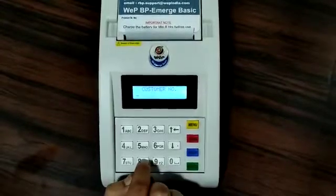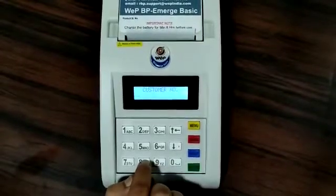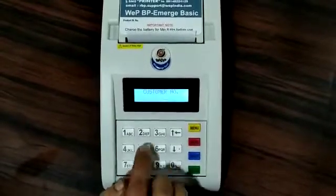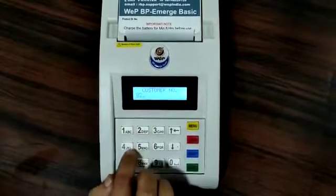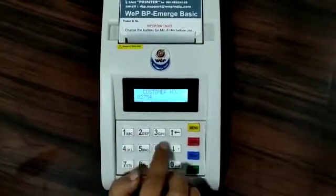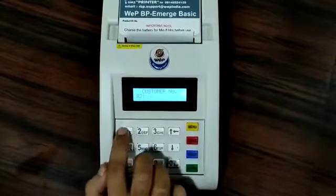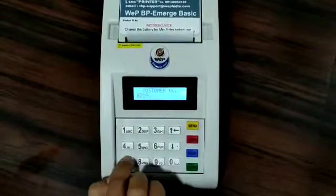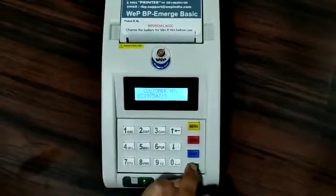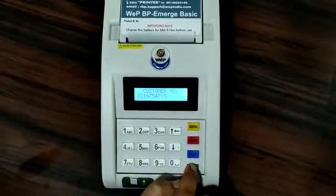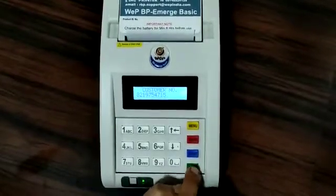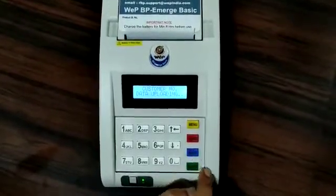It will ask you for a customer number. The customer number is the mobile number to which you want to send the SMS. You have to give the 10-digit mobile number of the customer. After giving the phone number, press enter. The machine will display data uploading and message sent.